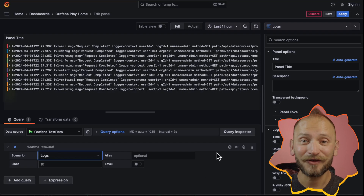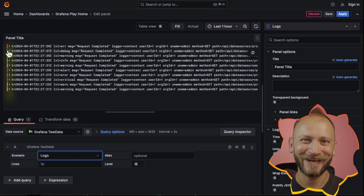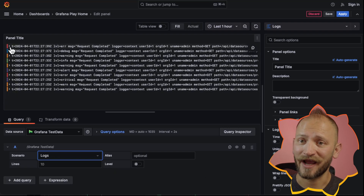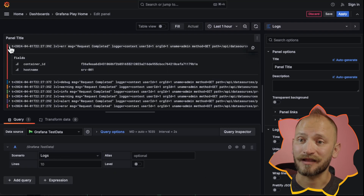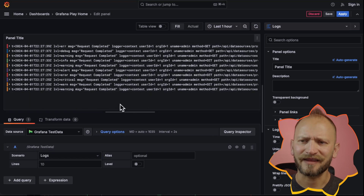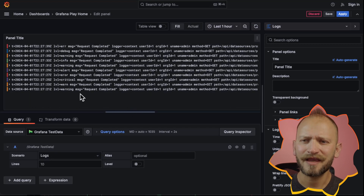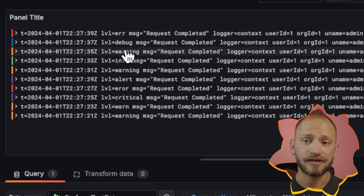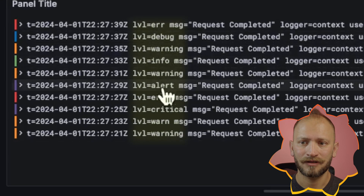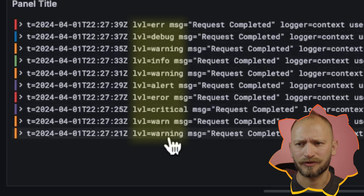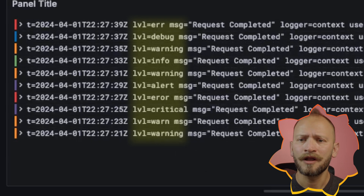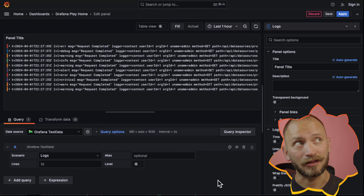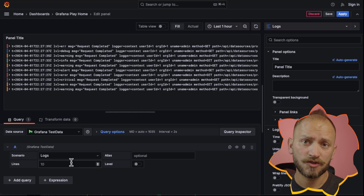Right away, colorful log data! But those colors are not random. This is the log level — the log panel identifies level labels and selects the color based on their values, like errors, critical, warnings, and others. For more information, link in the corner.